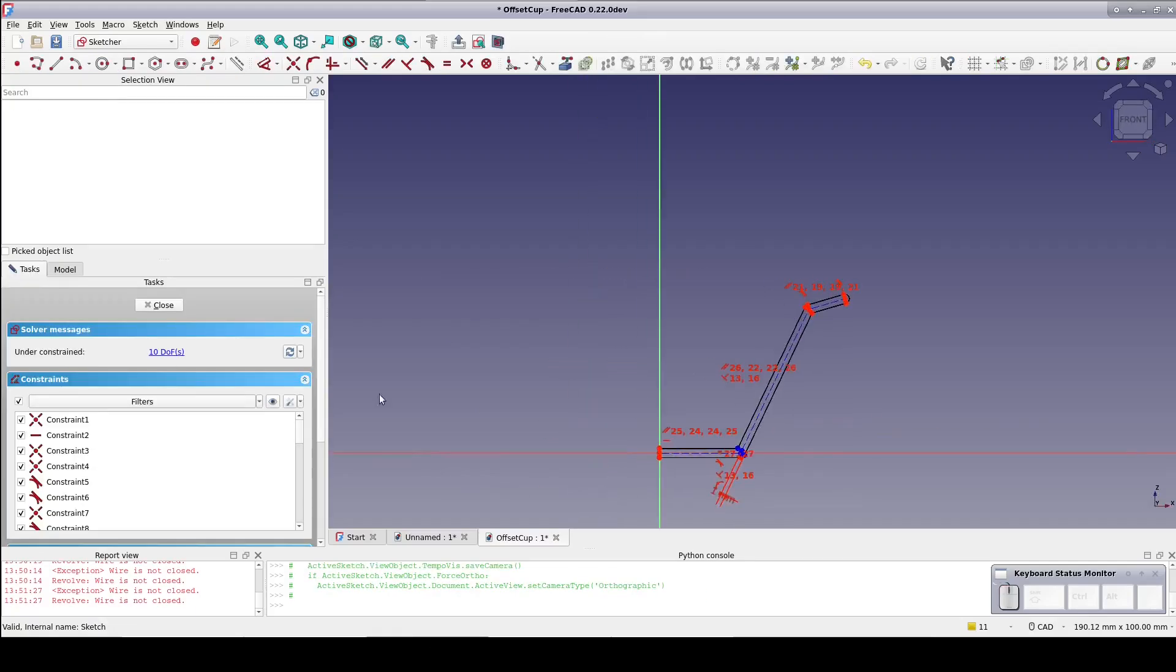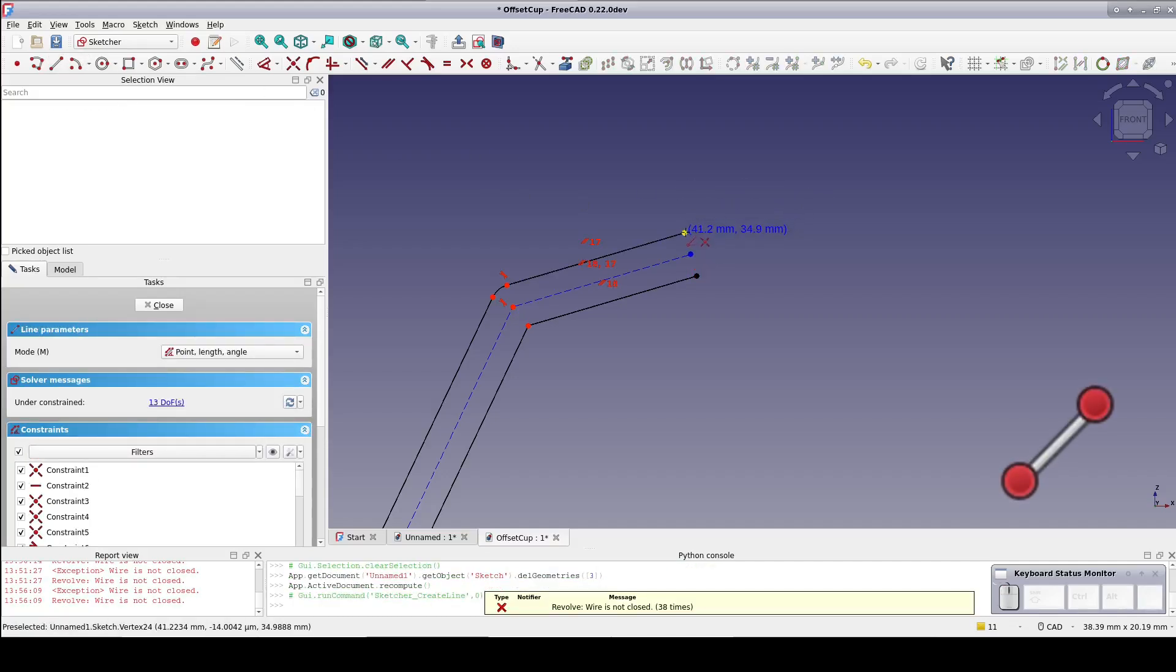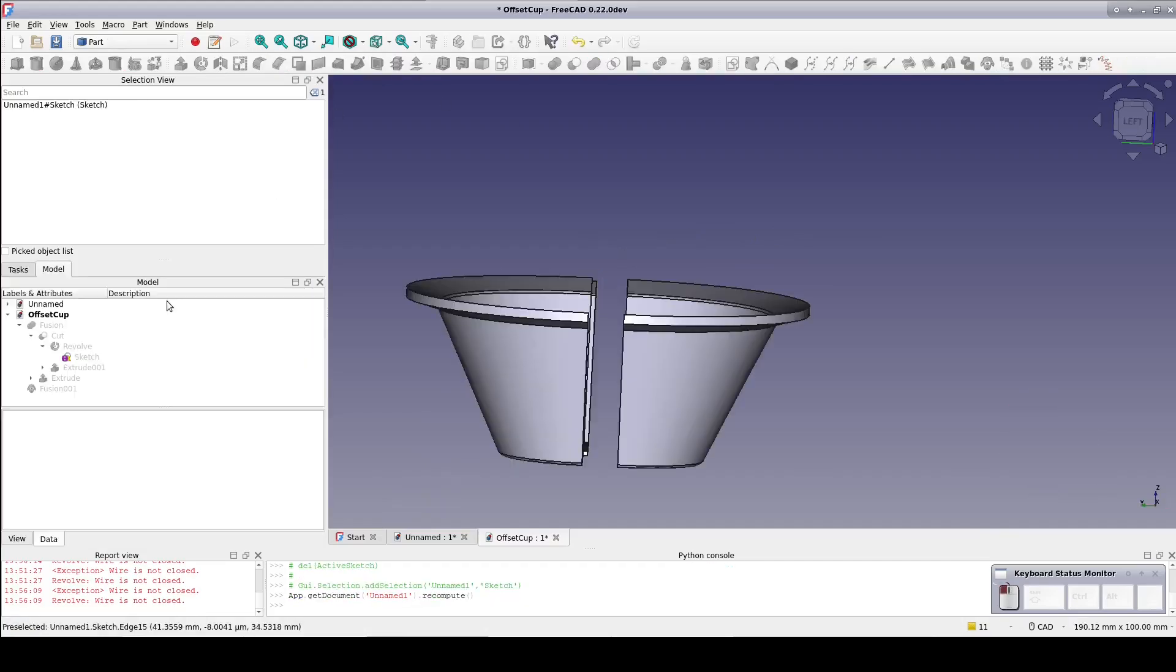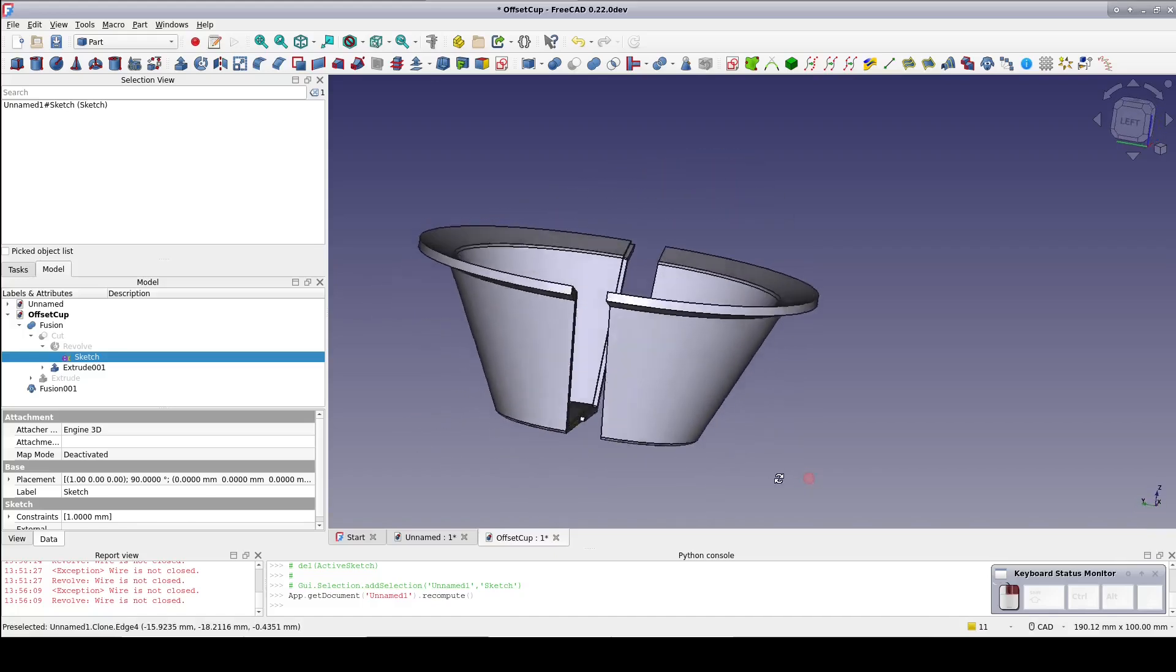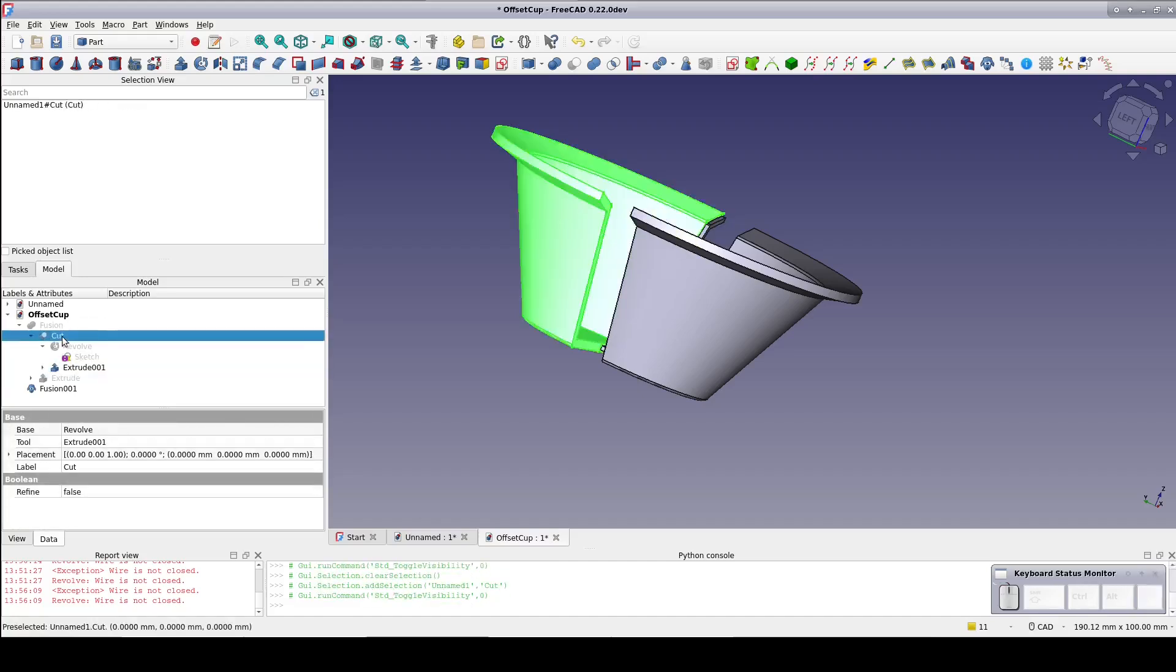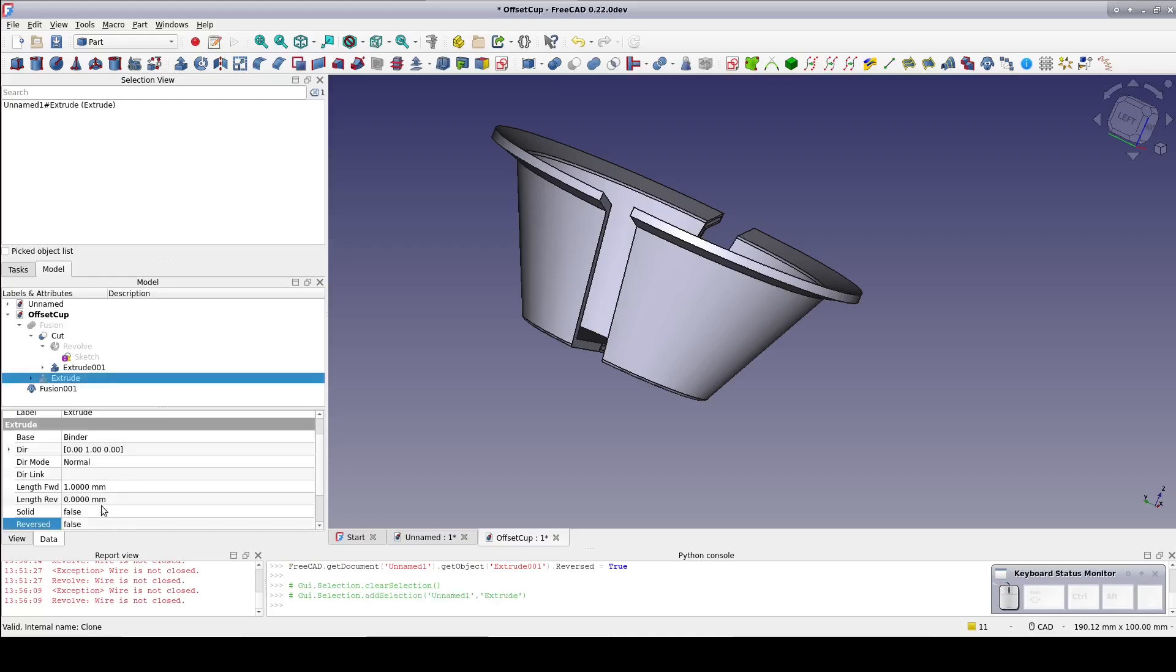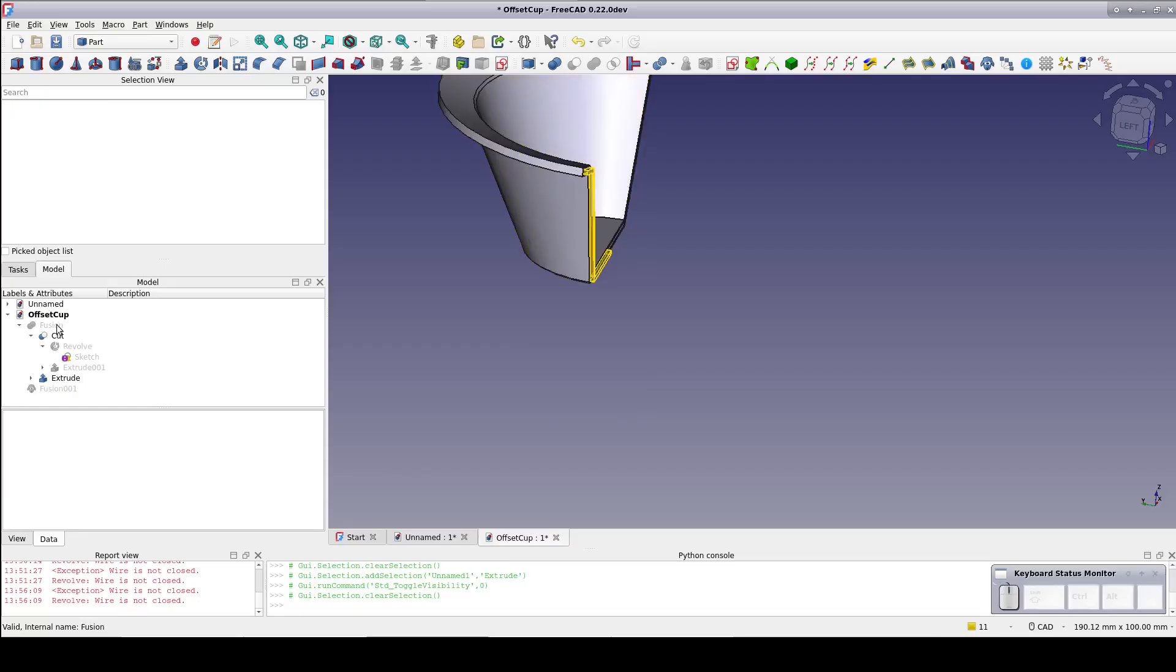Just open the sketch, delete the arc and replace it with a line. Set the line vertical. For some reason this has reversed the direction of the extrudes from the binder. Easily enough solved by setting reverse to true in the data pane.